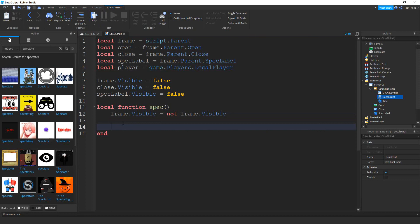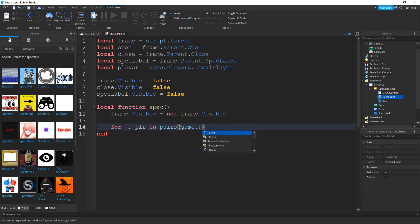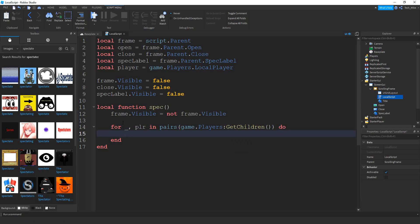The next thing we're going to do is loop through all the players in the game and add a button for each player. To do that, we say `for _, plr in pairs(game.Players:GetChildren())`. What we're going to do for each player is create a button, but we don't want to create one for ourselves. So we say: `if plr.Name ~= player.Name then` — using the tilde-equals symbol — and if it's not equal to our local player's name, then we go ahead and create a button.